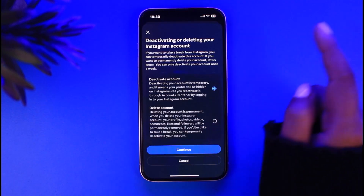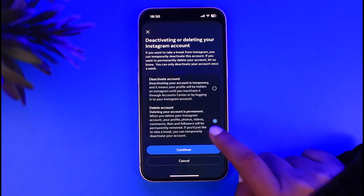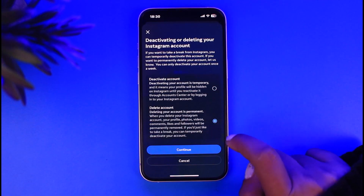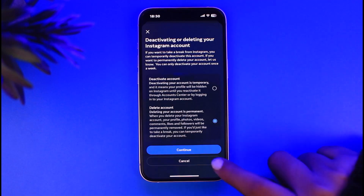Simply delete it by choosing a reason, tap Continue, provide the verification, and delete the account. So those are two options — you can do whichever one you prefer and you're good to go.